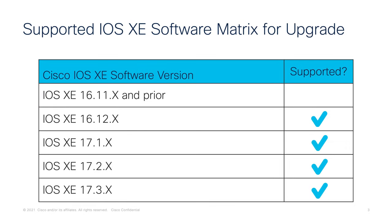And a little bit more on the supported software versions, let's briefly talk about which iOS XE software versions support upgrading to the Catalyst 8000V software. If your CSR1000V is running iOS XE 16.12 or later, then you can directly upgrade to the Catalyst 8000V without any problems.